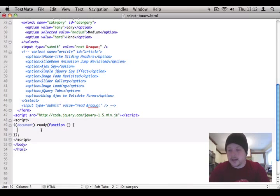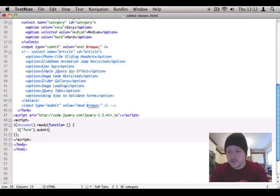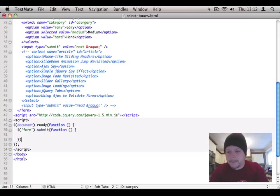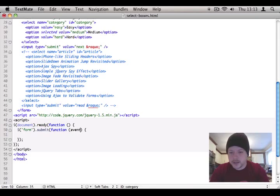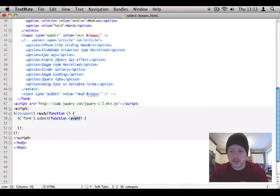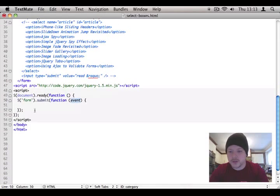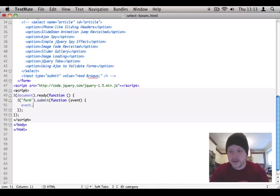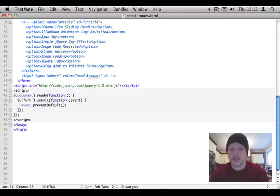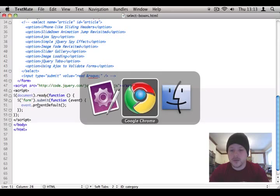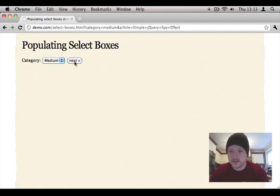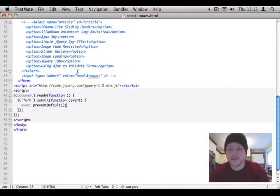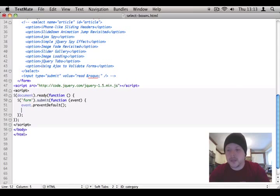So let's do form.submit. And we're going to capture the event. There's a variable that comes into the submit callback. I'm going to do event.preventDefault. What that does is stop the form from actually being submitted. So if we, I've saved that. Let's just refresh that. Click next. Nothing's happening, you see. Because we're preventing default.